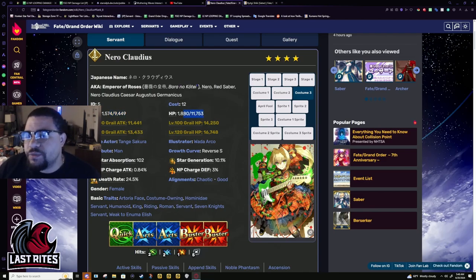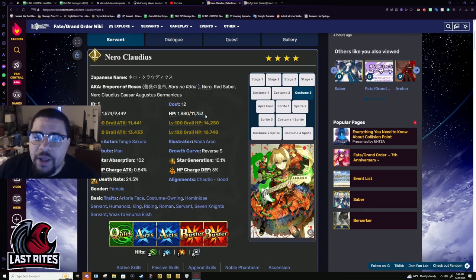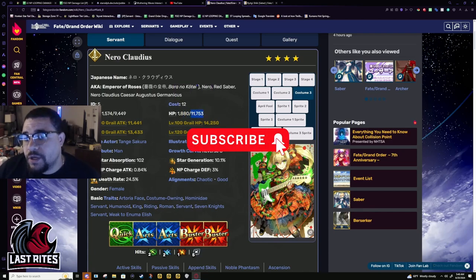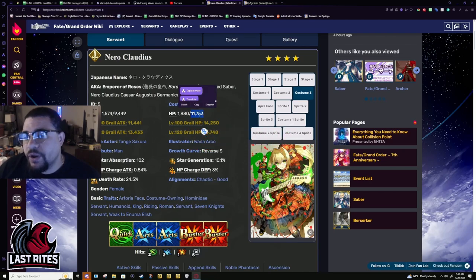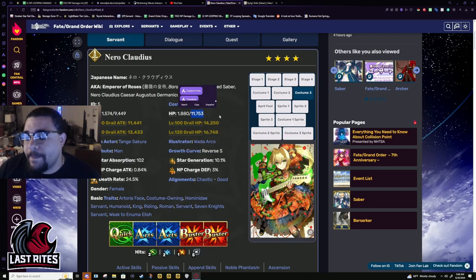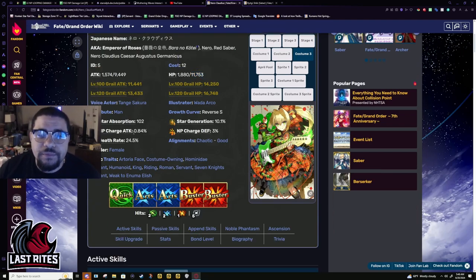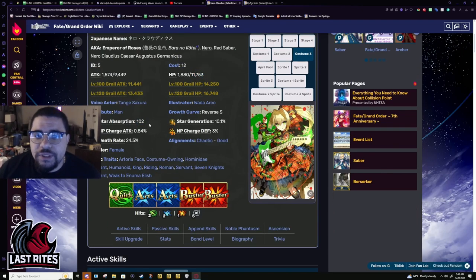HP honestly wish this was a little higher, just so she can do her job as an Anchor better and make it even more difficult to proc the Guts. So that when she's Anchoring, you can really stall out and make the six turns actually last. Starweight, Stargen, normal Saber numbers. NP charge, 0.84.